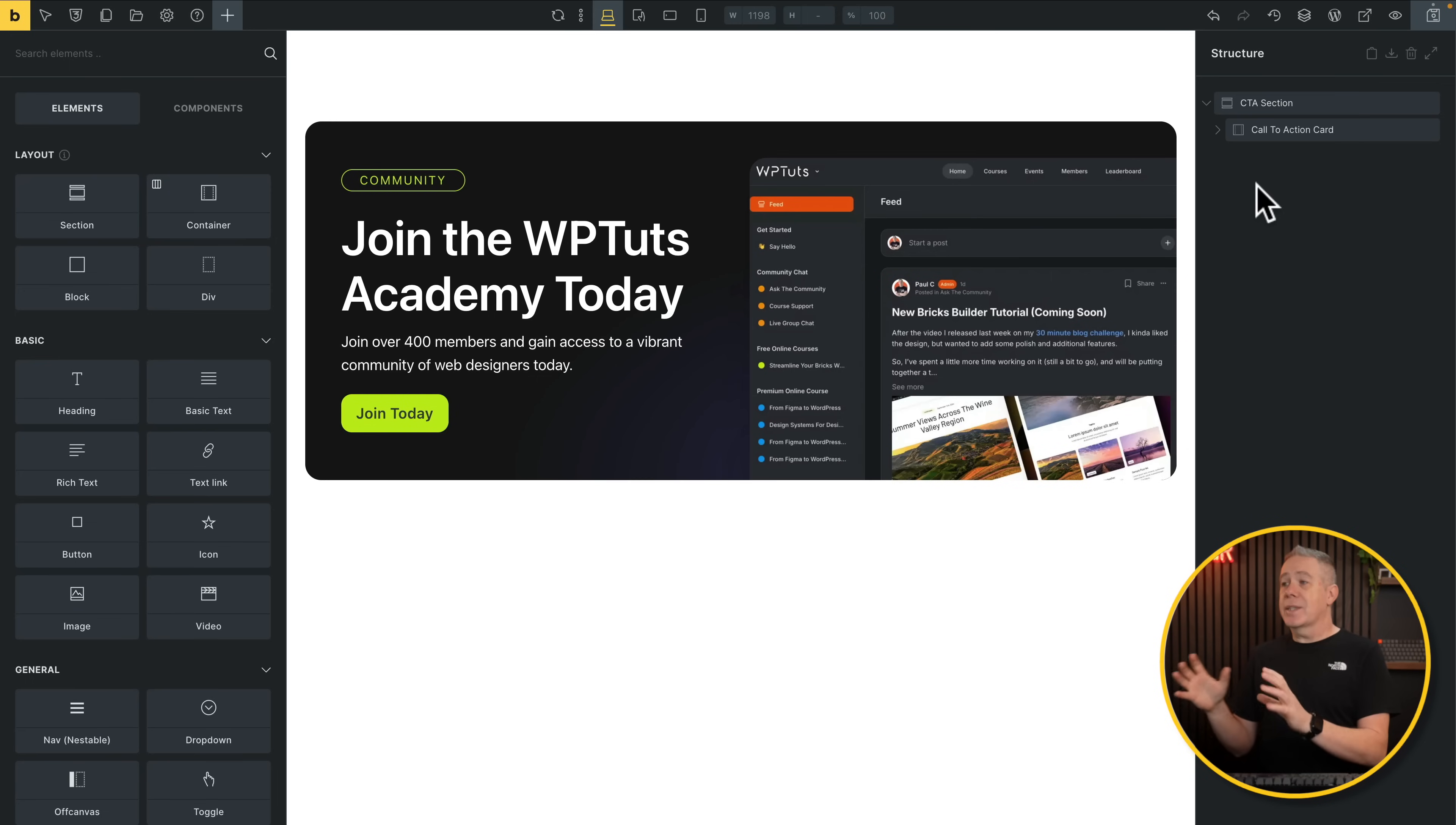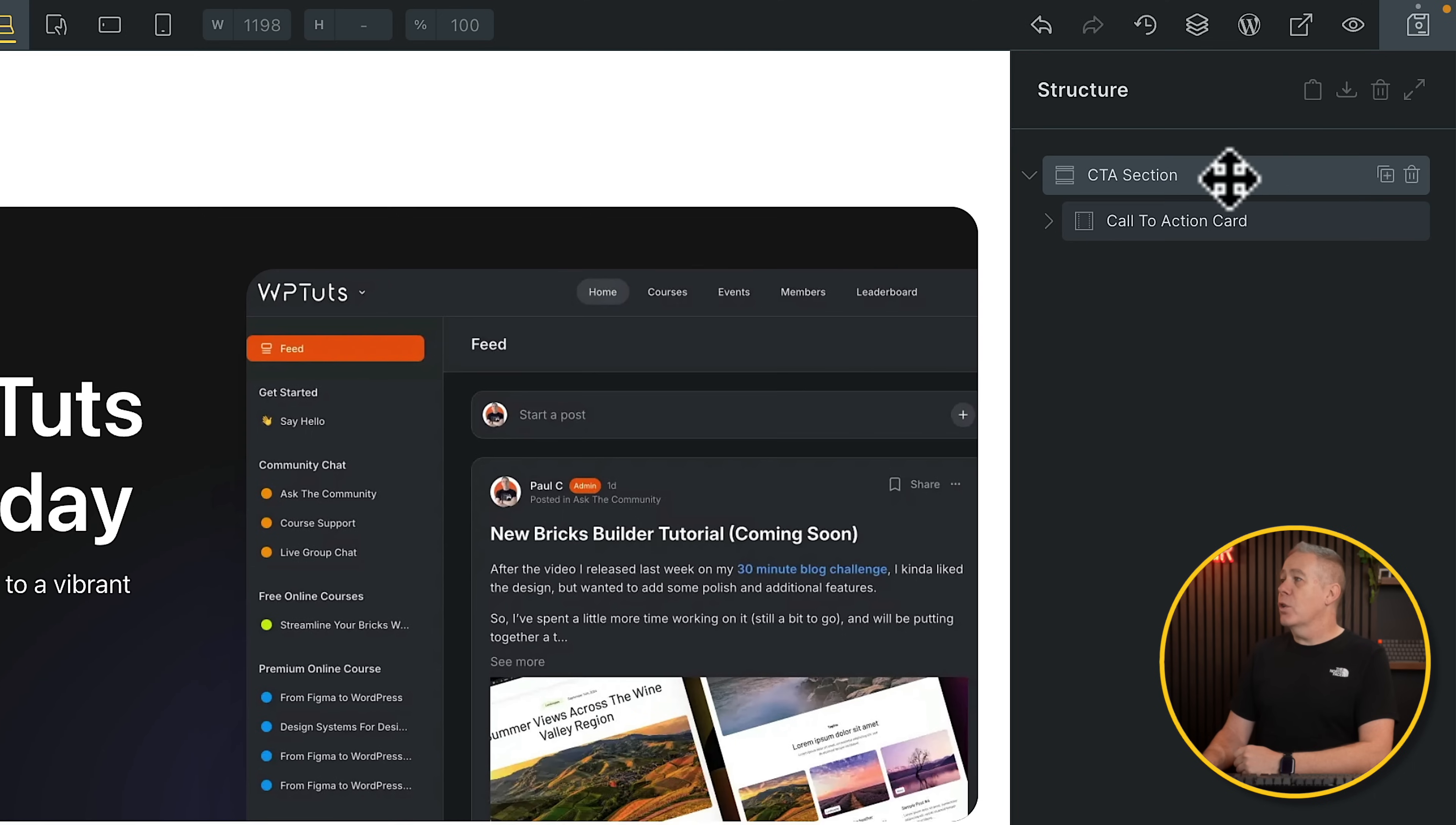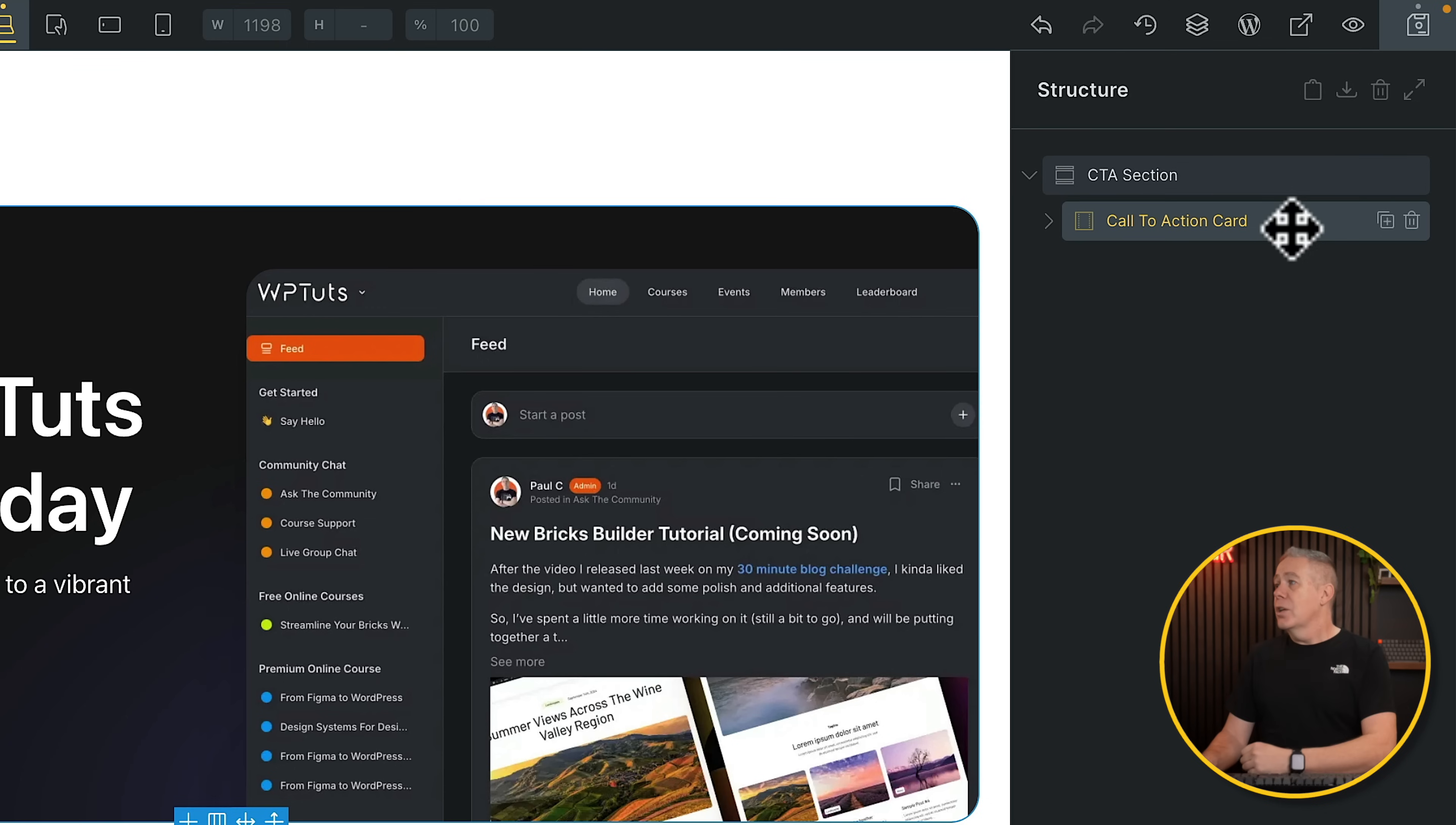So this is what we're going to use for our example. It's a call to action design that I have on one of my websites. And what I'm going to do is we're going to convert this into a component and then go through all the different options we have. So you can see I've got my section and then I've got the call to action card. I'm not going to take the section because I want to have more flexibility to insert this wherever I want in my designs.